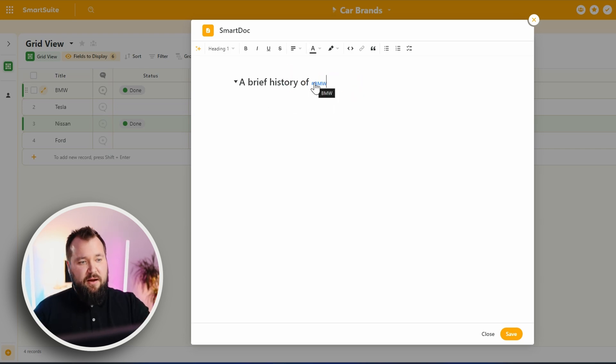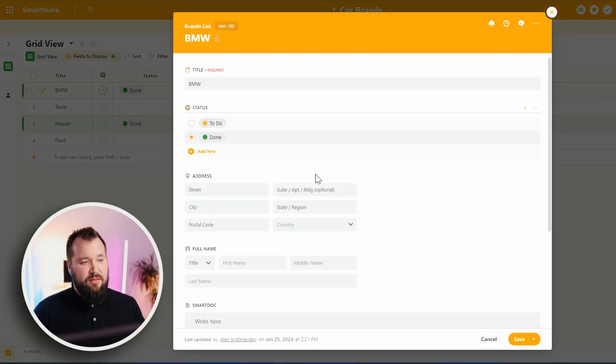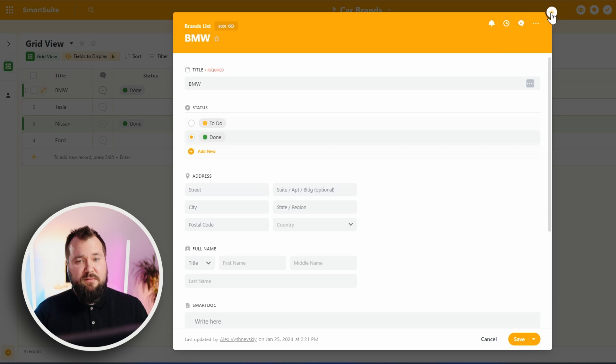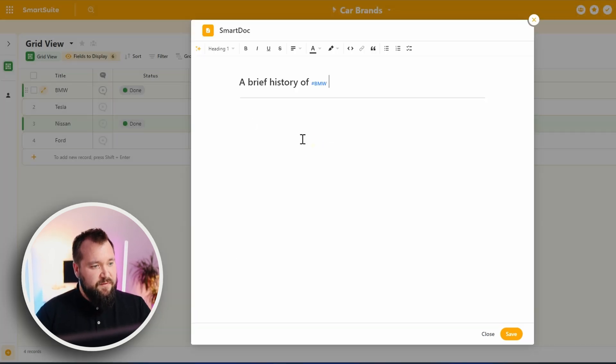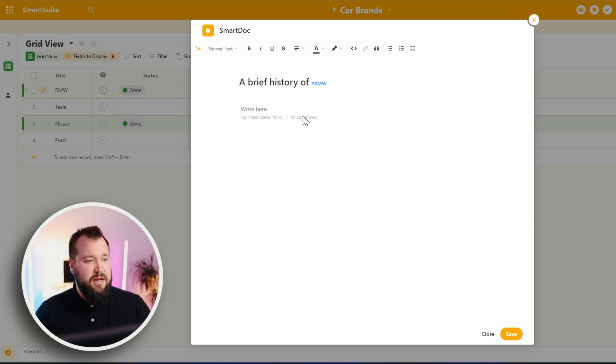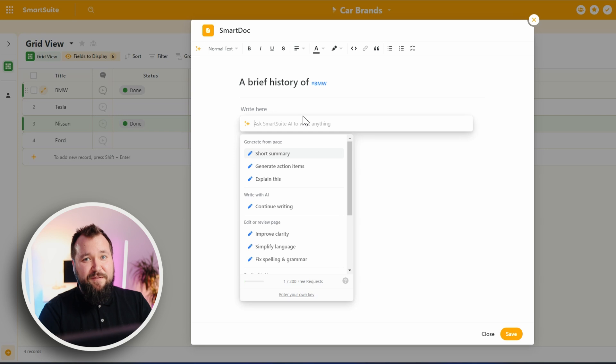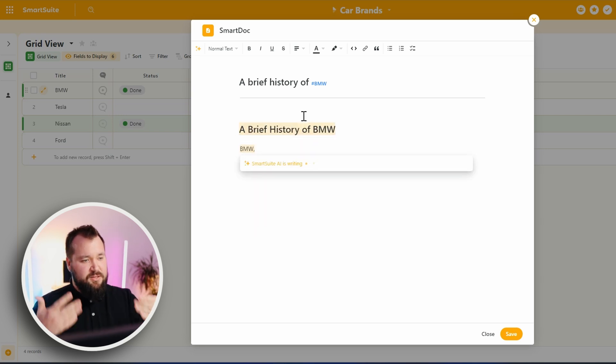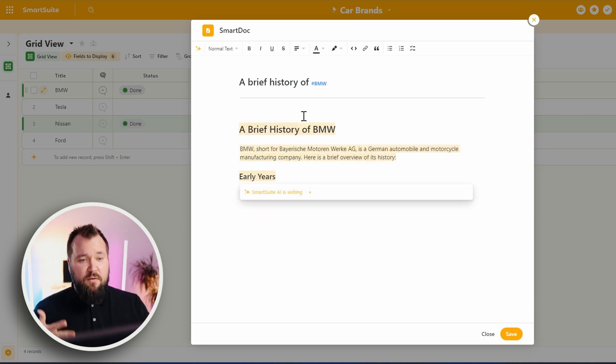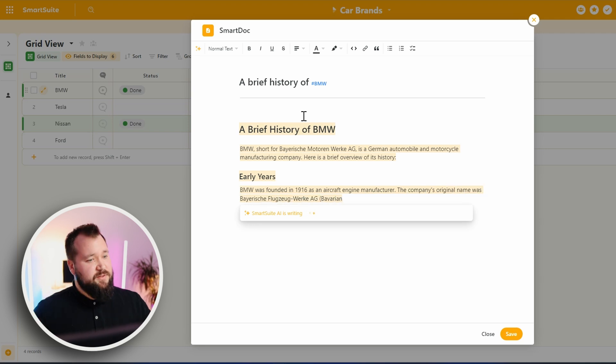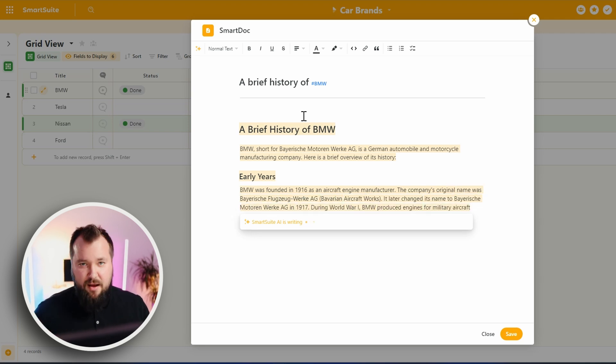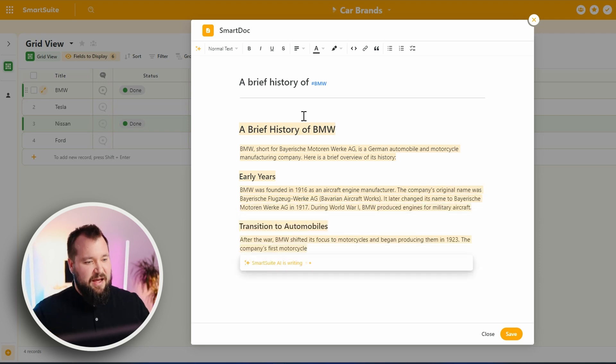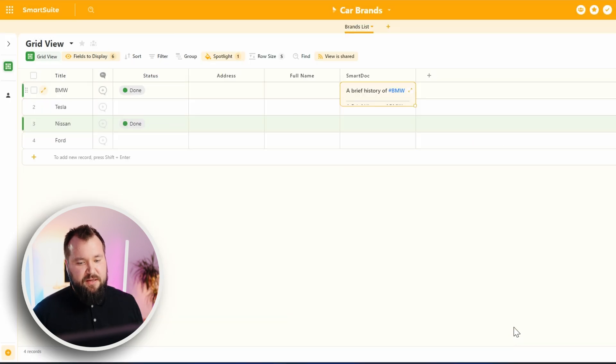The cool thing is that you can also mention records within this particular SmartDoc. Like, you see, I've mentioned BMW. I can click on that, and I can go straight into BMW's record, which is awesome. Moreover, here, I can continue. I can probably add a divider line. And over here, I can even use AI to ask it to write a brief history of BMW. And as you can see, now it's going to start writing a brief history of BMW. How easy is that? And all I have to do is just press save.